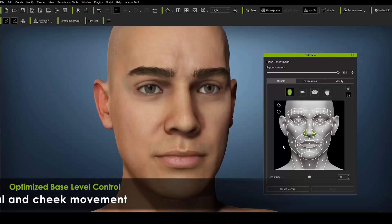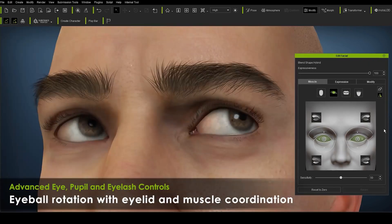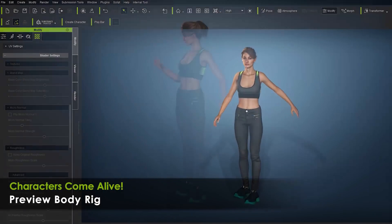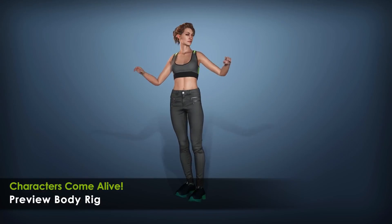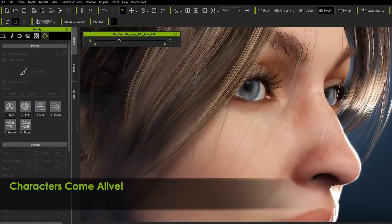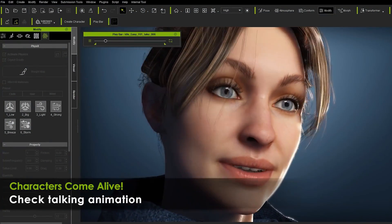This video is sponsored by Reallusion Character Creator, the world's number one leading character creator tool that can give you access to creating stylized and realistic 3D models ready for animation at any time.